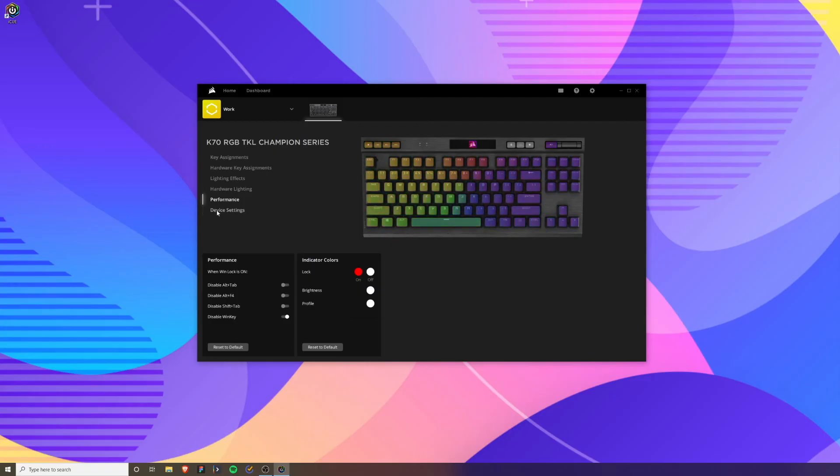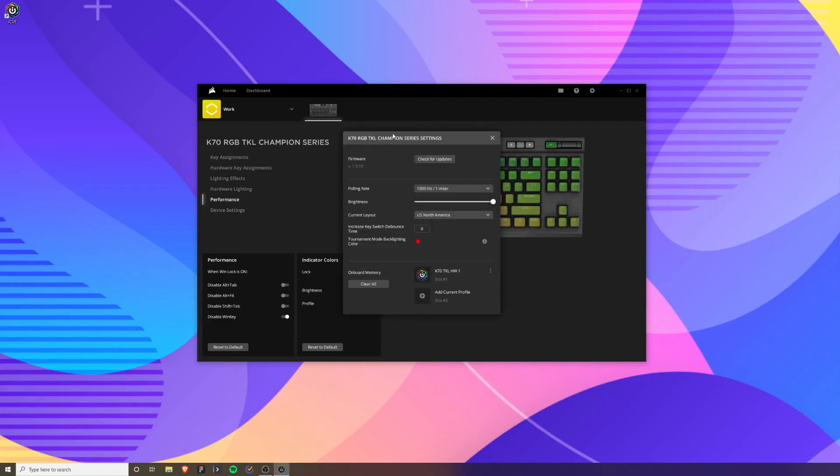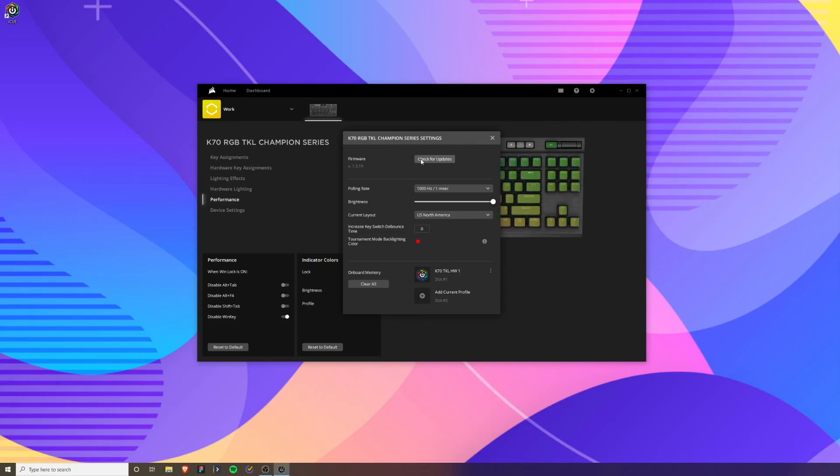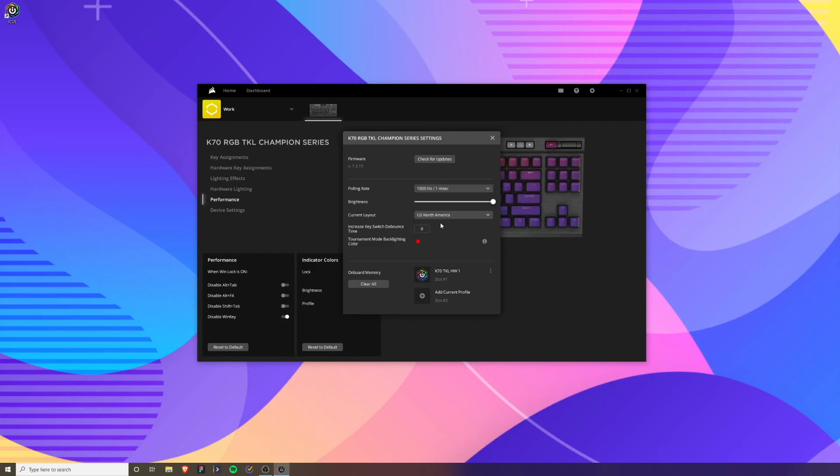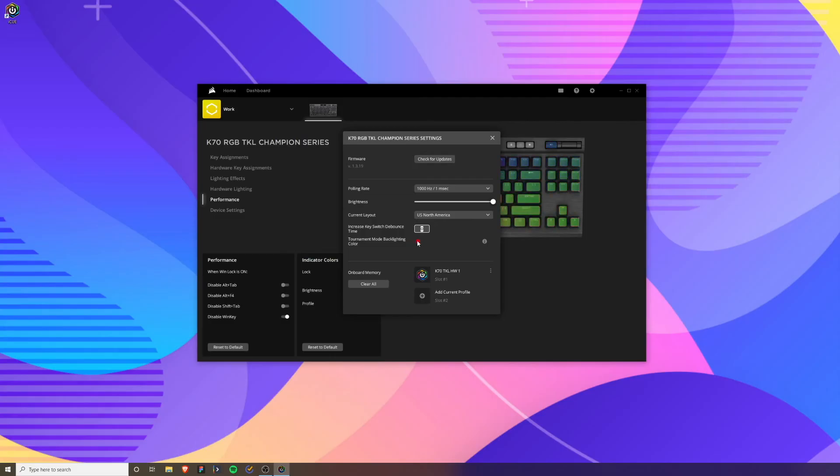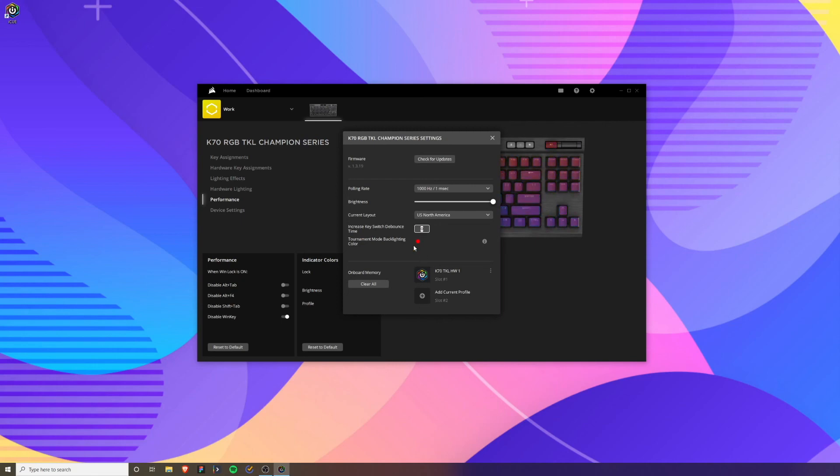If we go to the device settings, this little thing pops up and you can check for updates here. You can adjust your polling rate on how fast the keyboard actually registers your clicks. You have some debounce settings here that you can customize. Then you can have your tournament backlight color. On the back of the keyboard there's a little switch where you can have it on tournament mode. If you want to know more about that, I did do a full review on how that works so be sure to check that video out.